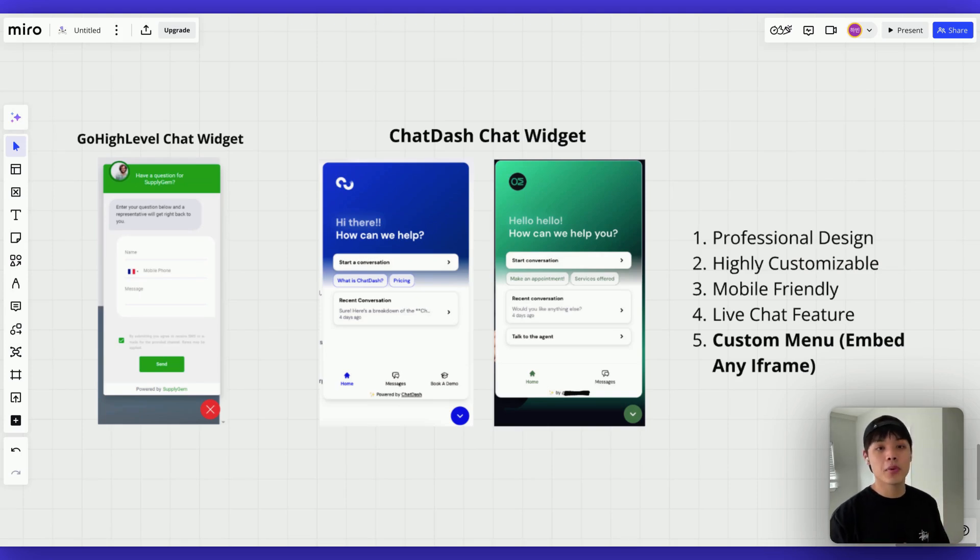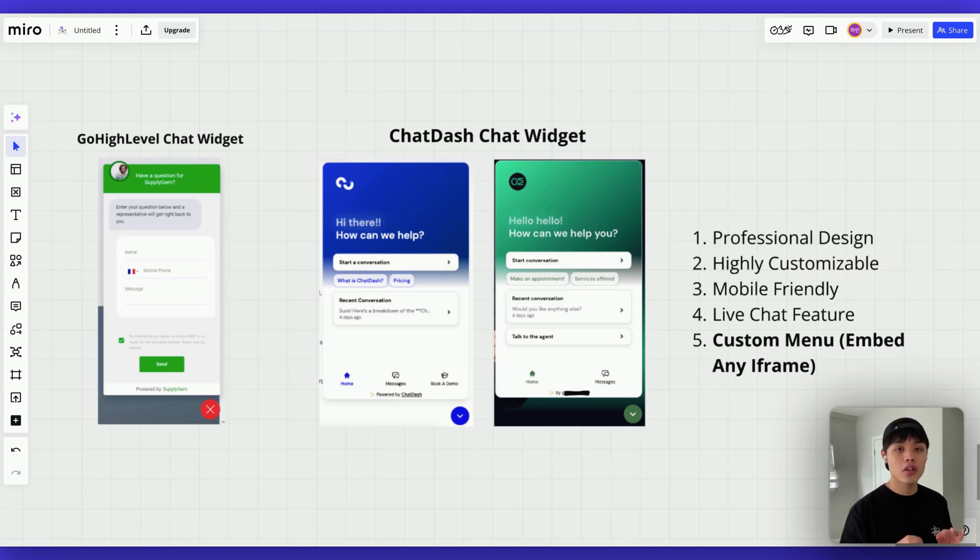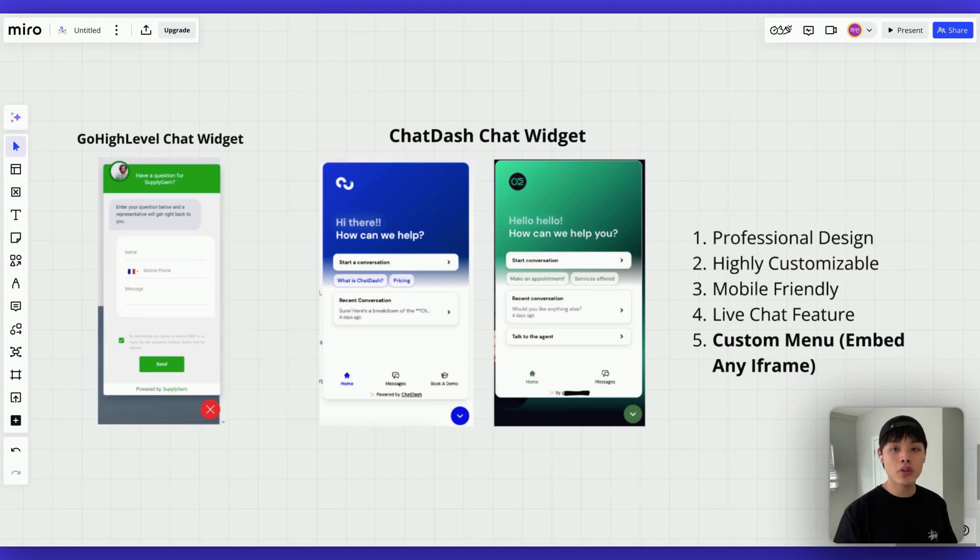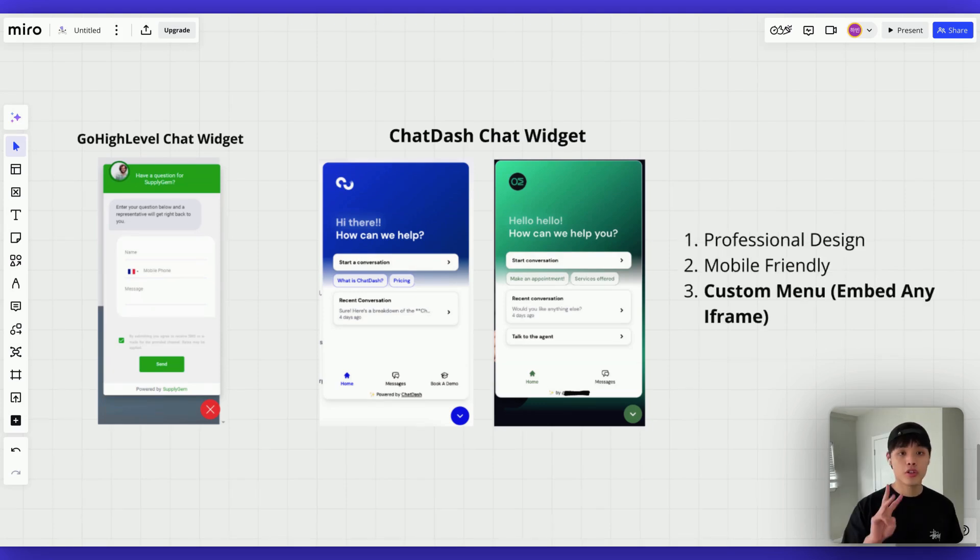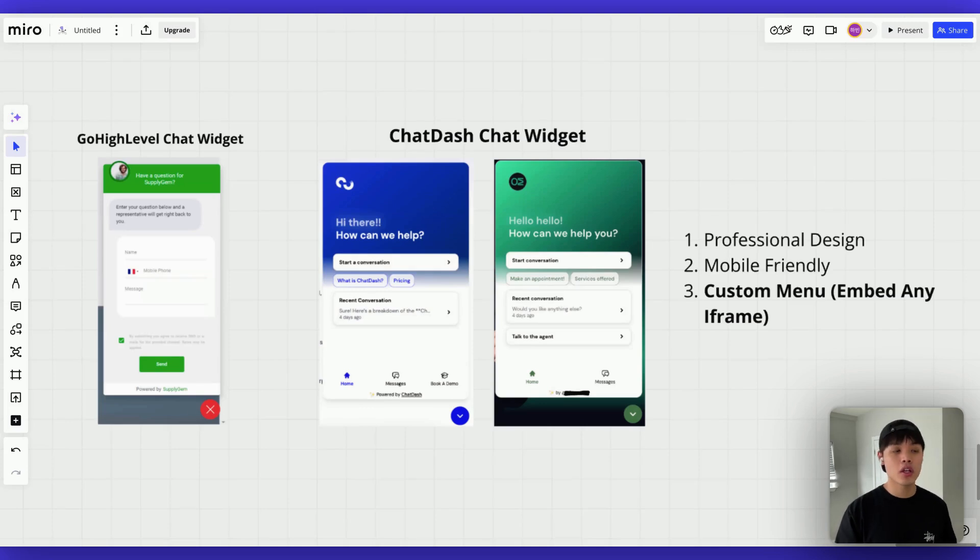The other is our advanced intercom style widget that's helping agencies close deals left and right. In the next few minutes, I'm going to show you exactly why this widget is becoming our secret weapon for closing more chatbot deals, and how you can use it to transform your agency entirely.